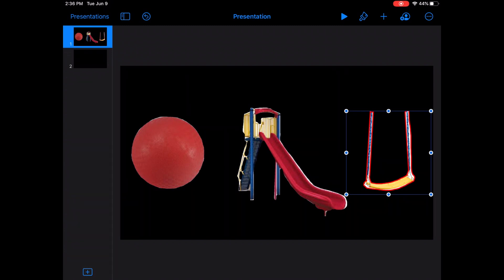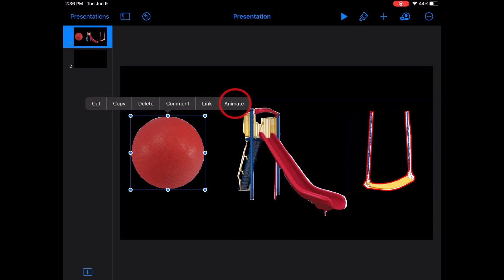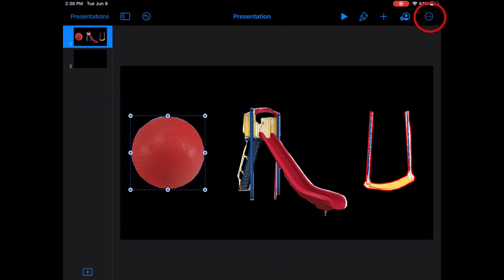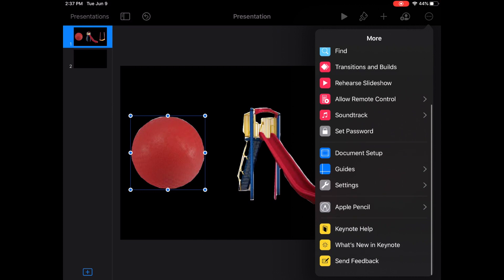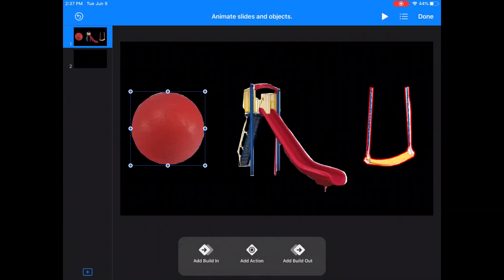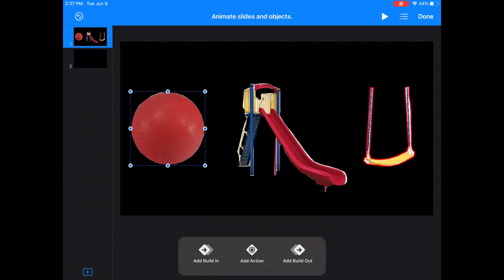Now that we have the general layout of where I want my pictures, I'm going to select a picture to put animations on. I press that picture, lift up, and then choose Animate. The other way to get to animations is to go to your circle with three dots in the top right corner and click on Transitions and Builds. Now that we've chosen animations, there are three possible choices at the bottom: Add Build In, Add Action, and Add Build Out. Add Build In is animating how the picture first appears on screen. Add Action is how pictures are animated while on screen. And Add Build Out is how pictures will disappear off the screen. There are many choices between these, so I suggest playing with them and choosing the ones that help gain and maintain students' visual attention.